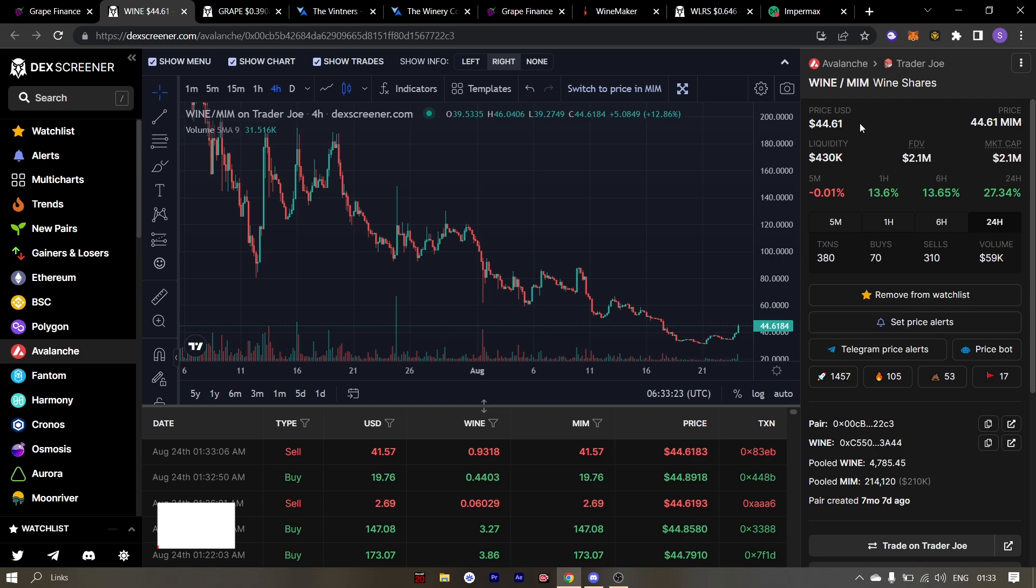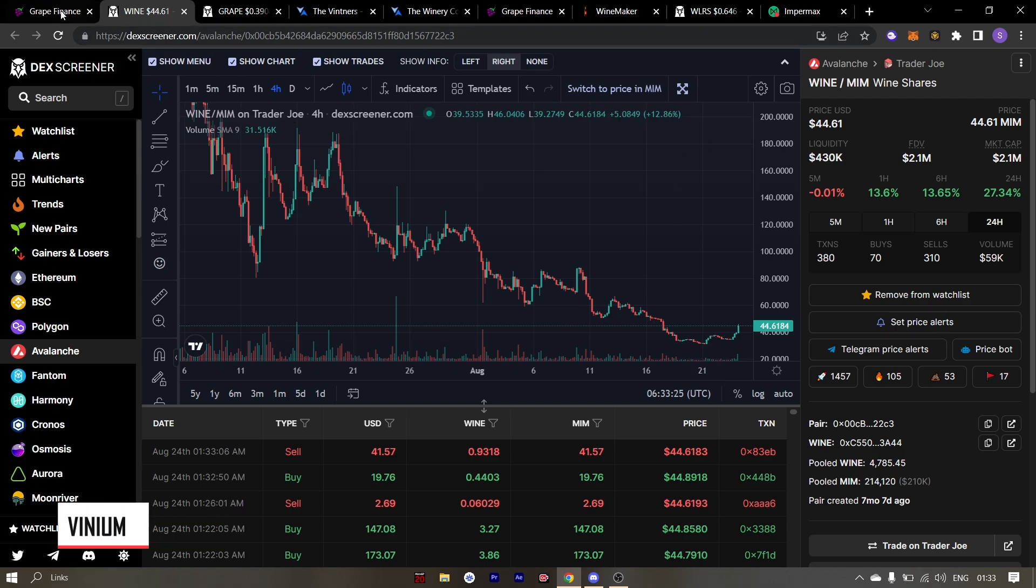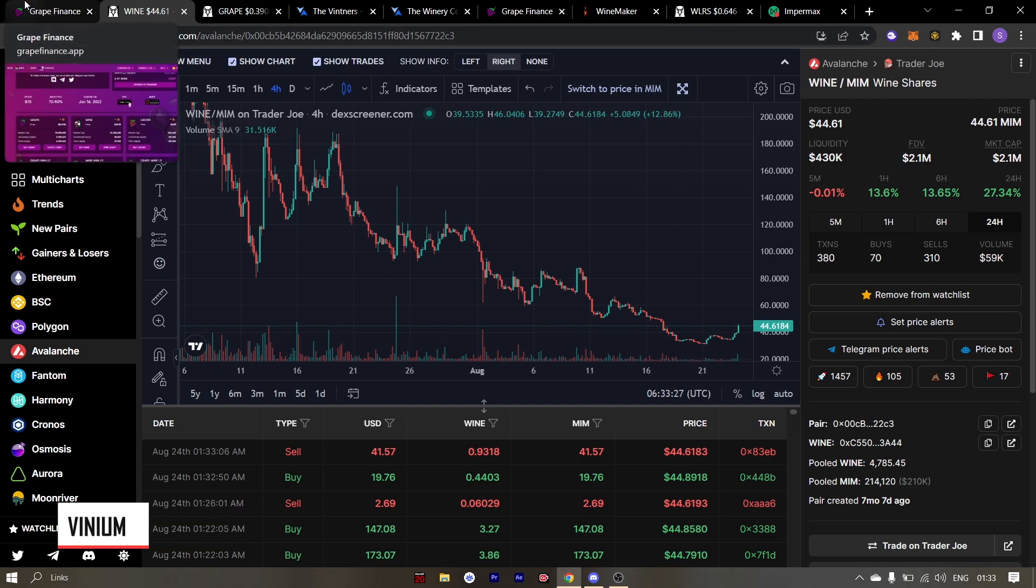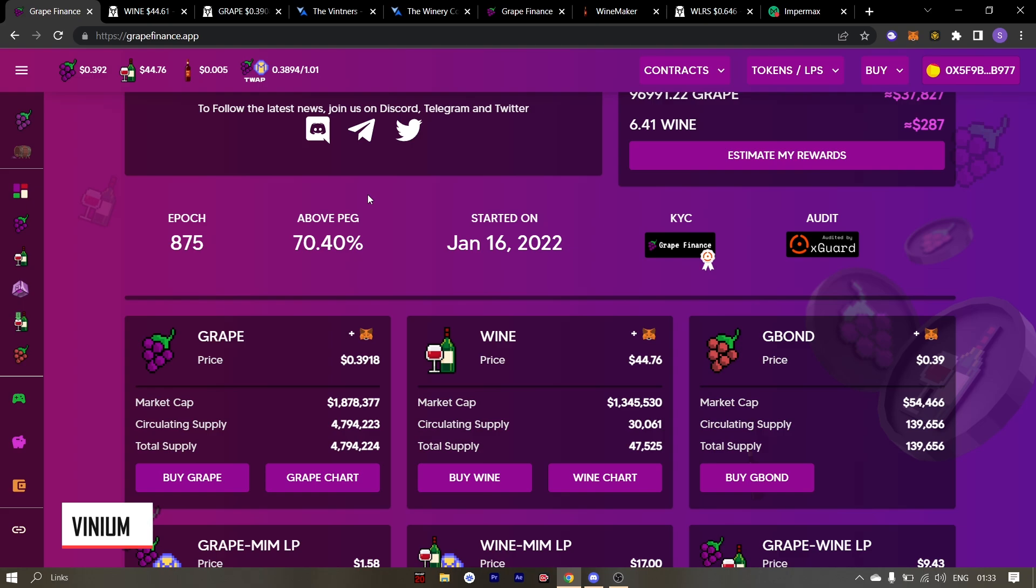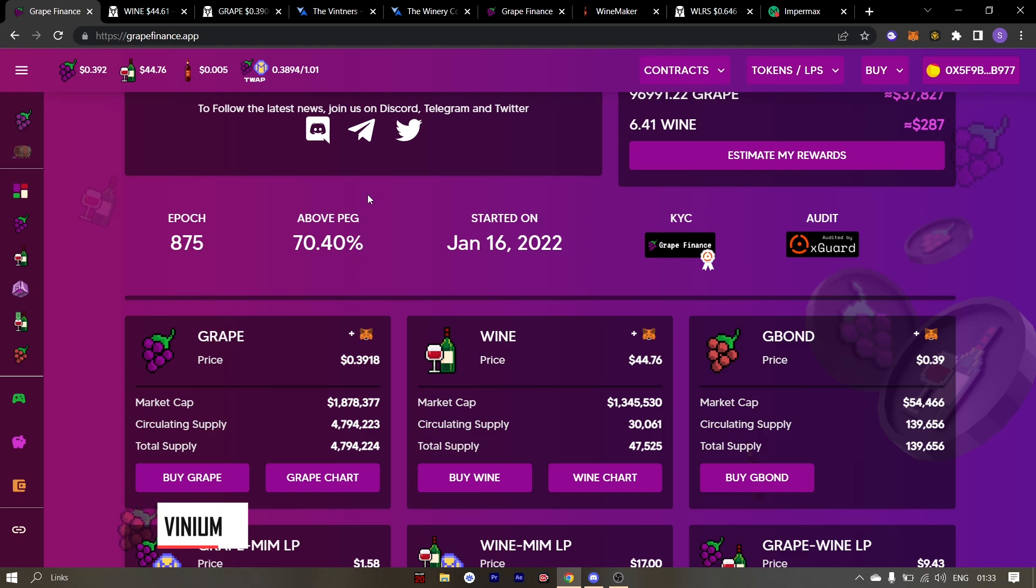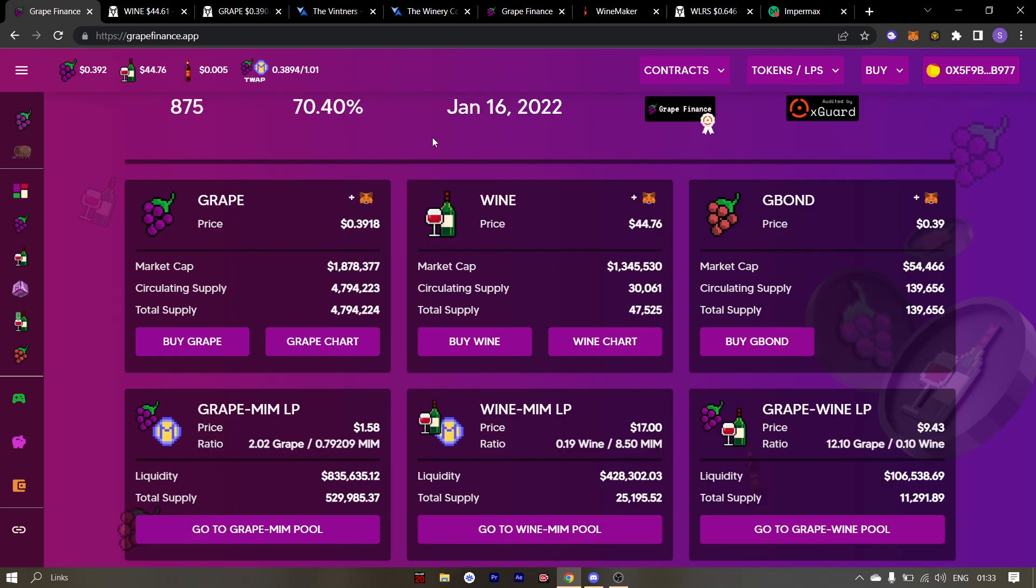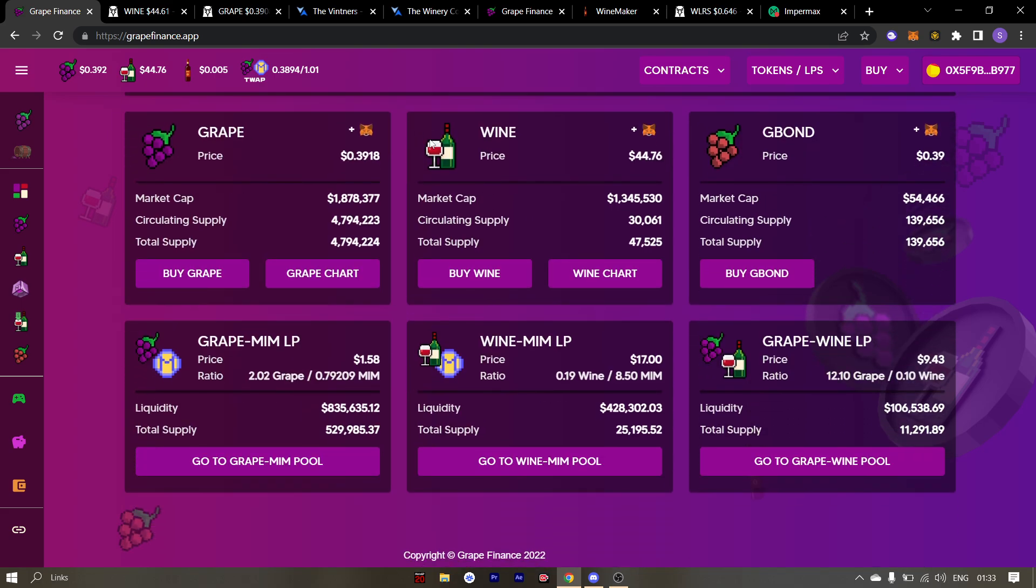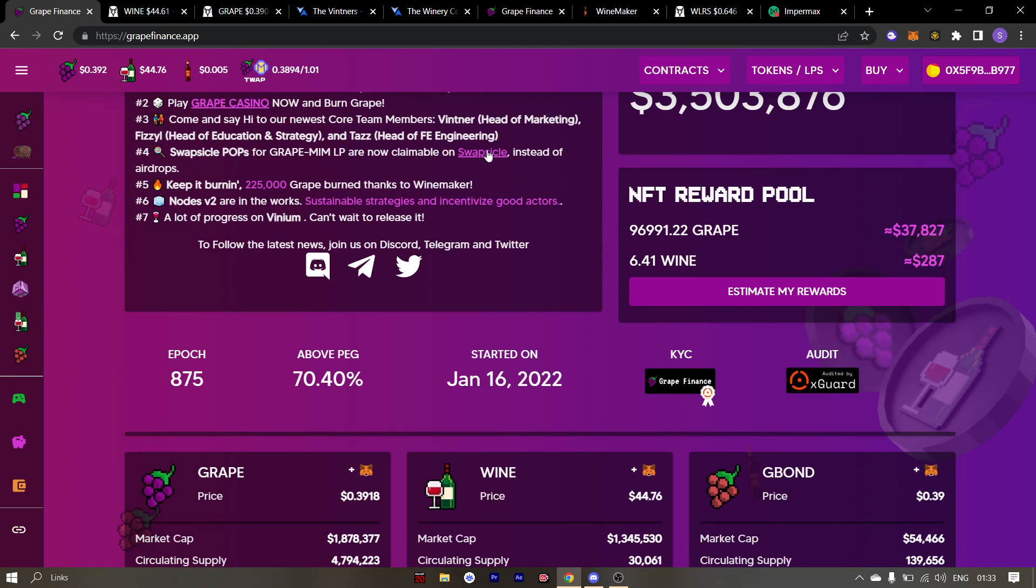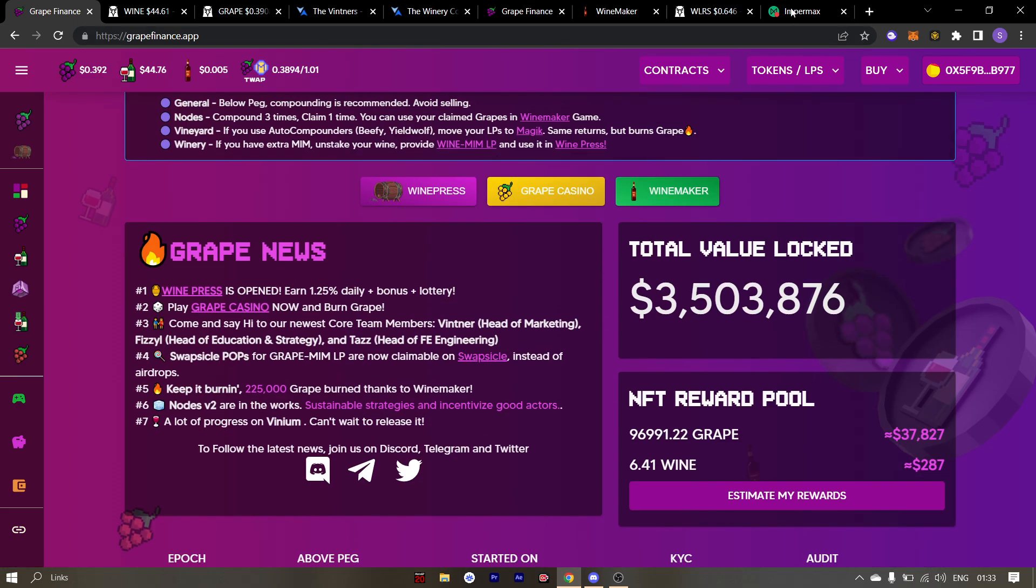It's time to address the elephant in the room. Which you may have guessed. The Vinium. Vinium will be the lending and borrowing protocol by grape finance. A very interesting question was asked in the AMA regarding Vinium. The question was will leveraged yield farming be available in Vinium? The answer is yes.